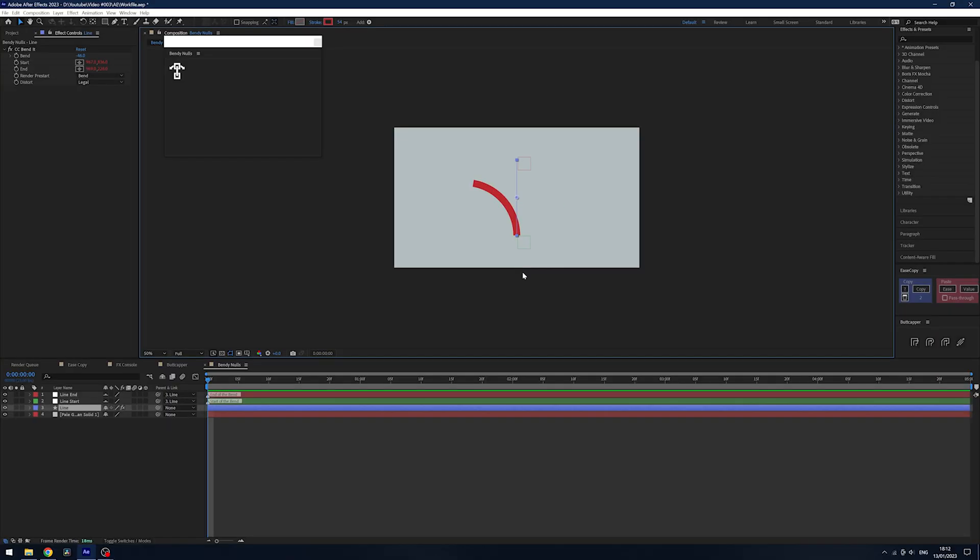This is an absolute lifesaver. If you've ever worked with CC Bend It, you will know when you're moving things around it all gets messed up and you have to redo it all. This thing is such a good free plugin and I would highly recommend you get it.